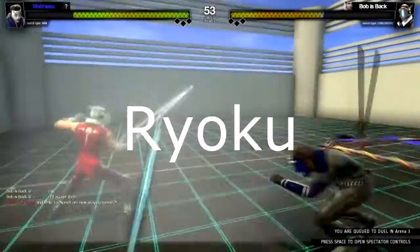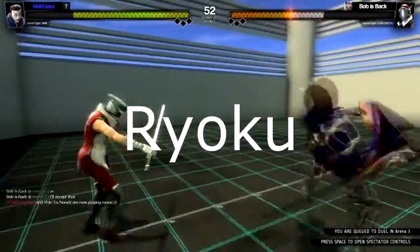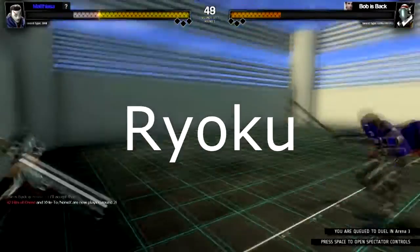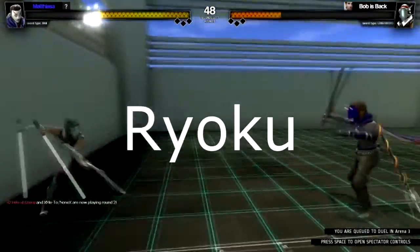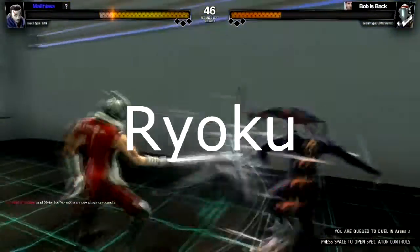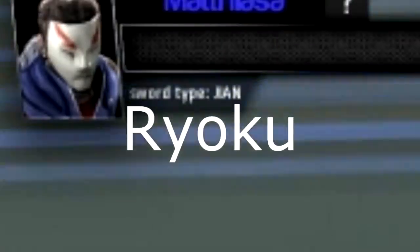Ryoku is a freestyle fighter, making most of his attacks like breakdancing or b-boy moves, making him great with short interval swords like the Gien.